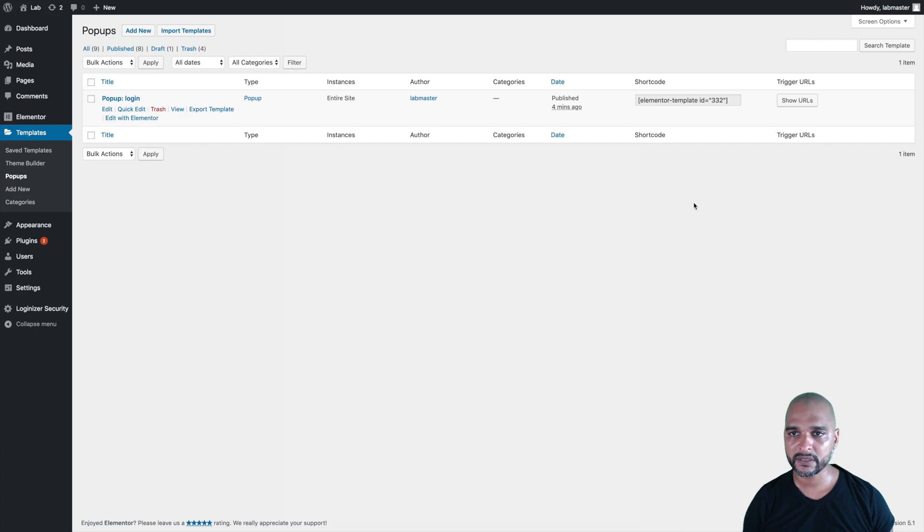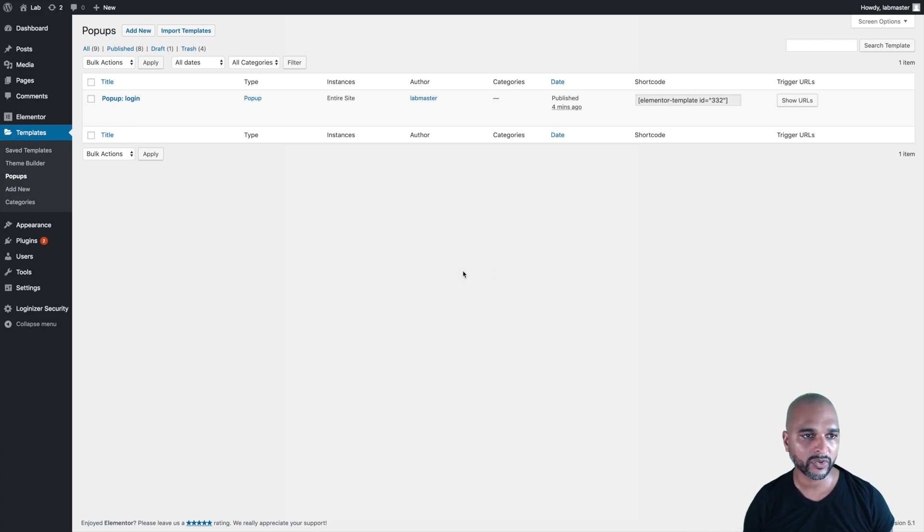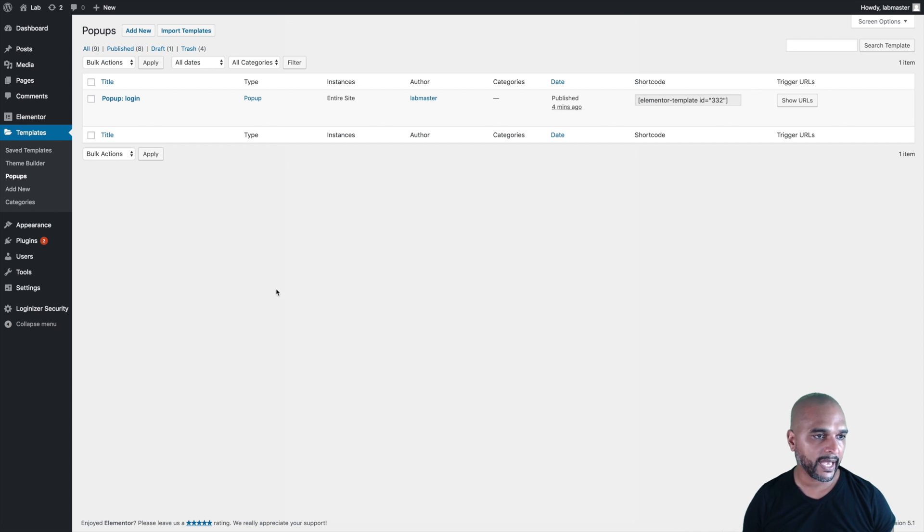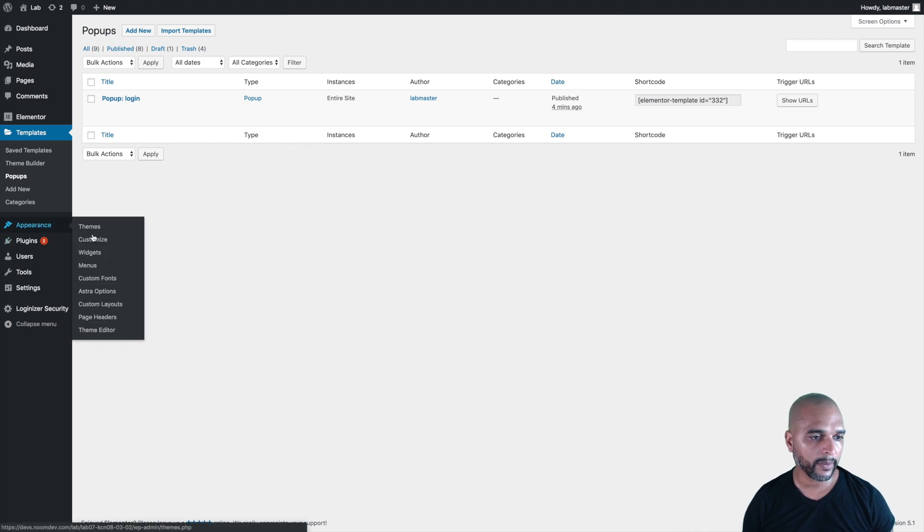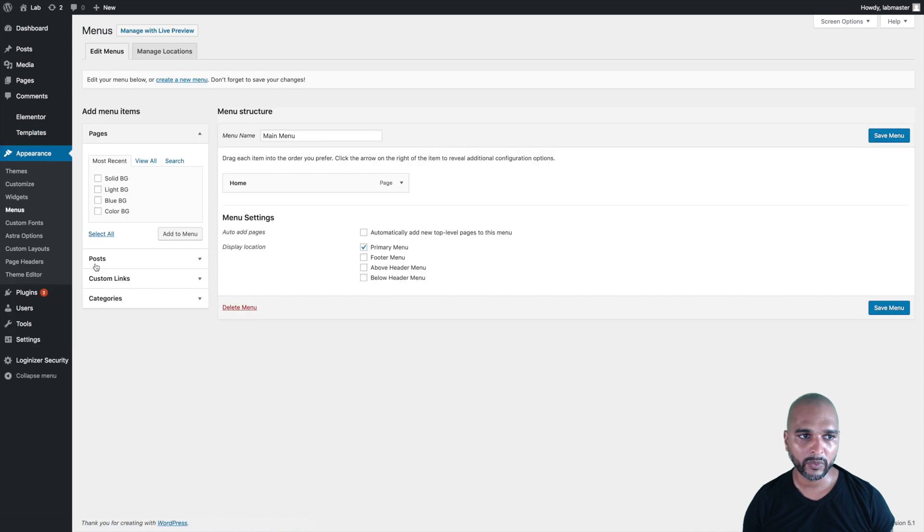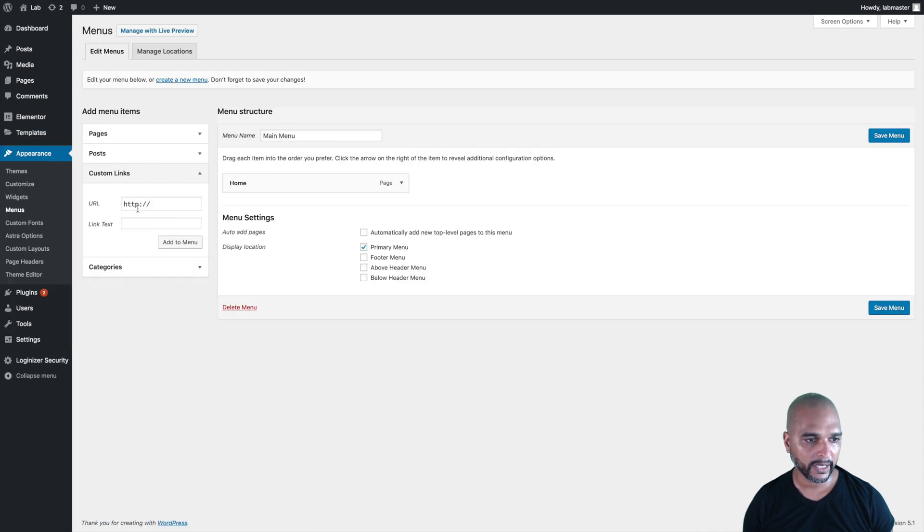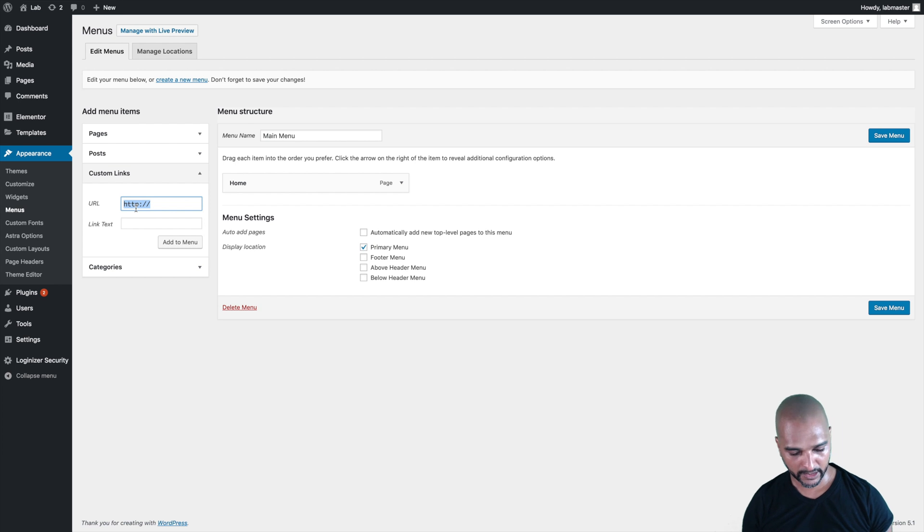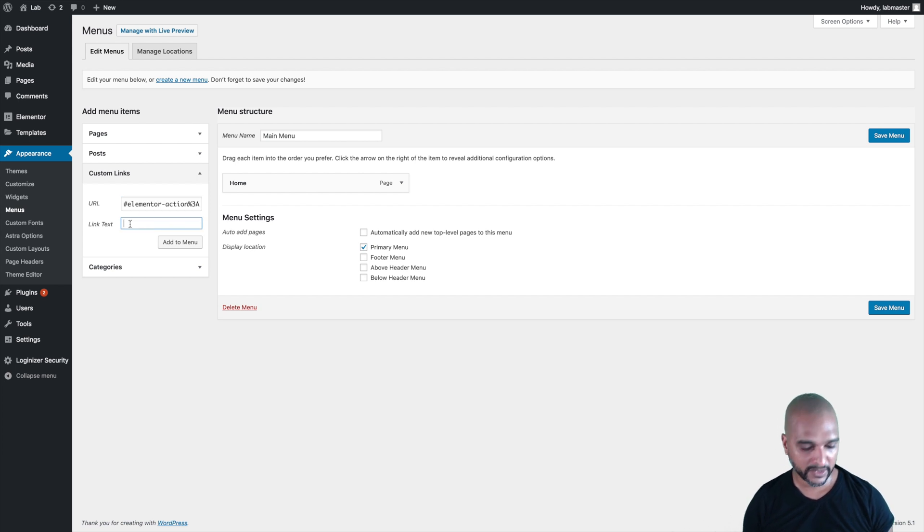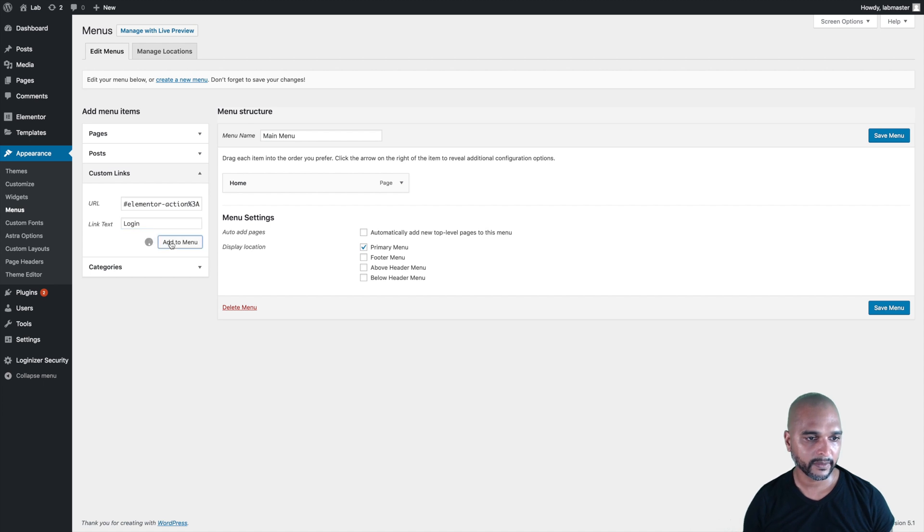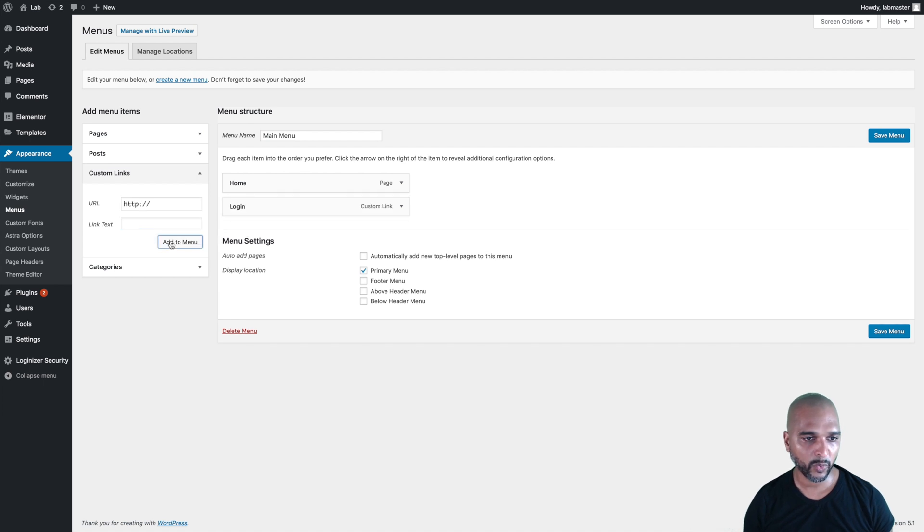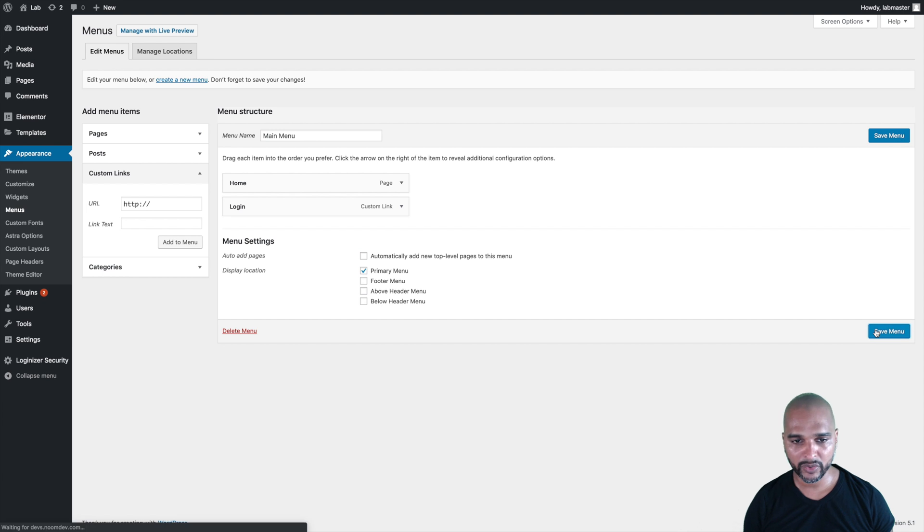Just copy the link with command C on a Mac or control C on a PC, and the next thing we want to do is go to appearance menus, and we're going to add a custom link to the menu. Just paste the link that we've copied from the previous step, and we're going to call it login. Now we can add it to the menu, and make sure you save the menu.